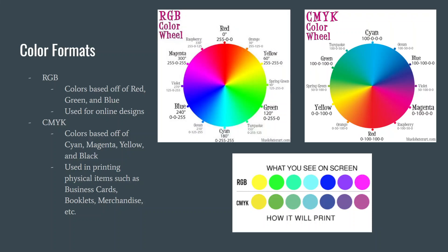CMYK is what you find when you use physical printing or when you physically print items such as business cards, booklets, merchandise, and tons of other things.